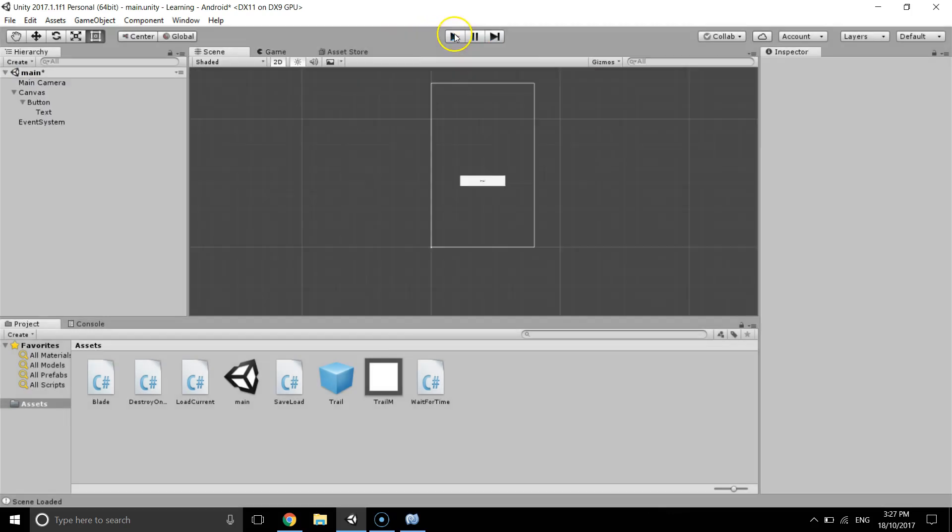So this is how we can load the current scene. Thanks guys for watching, I will see you in next video.